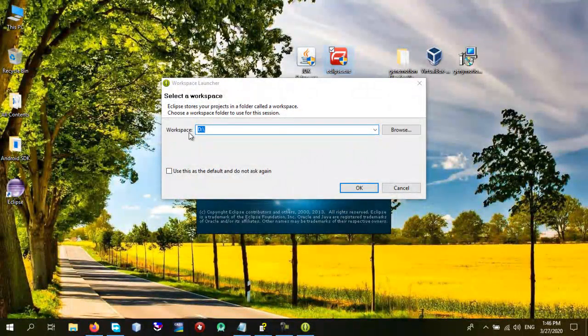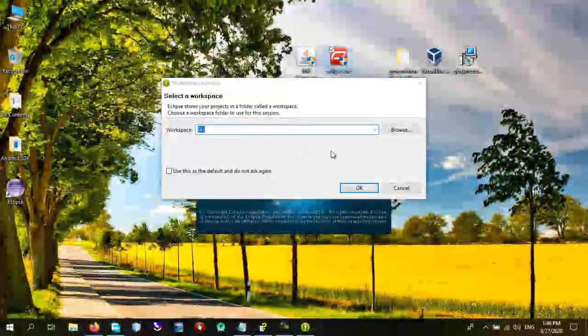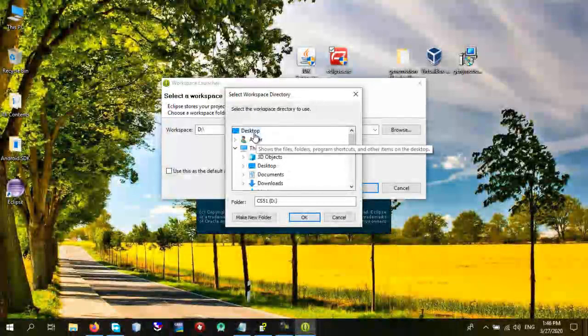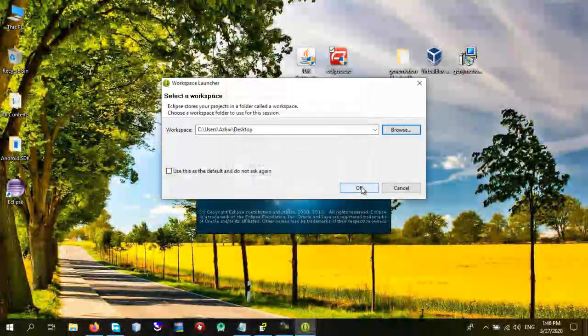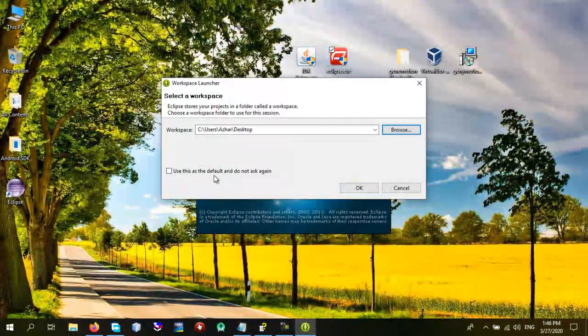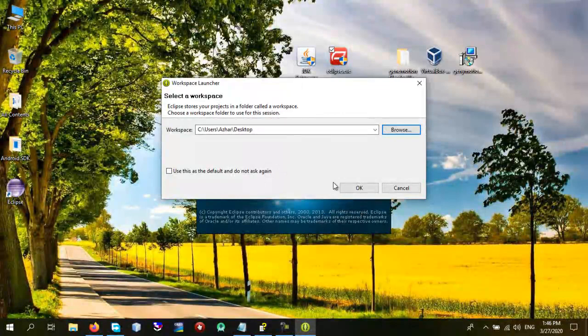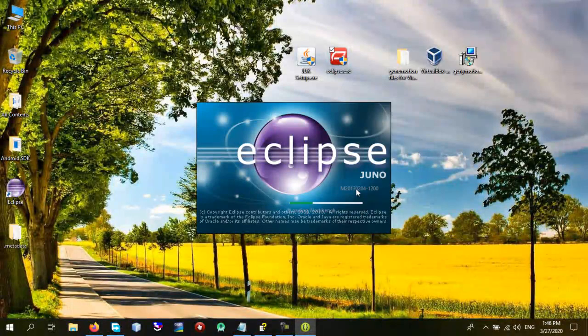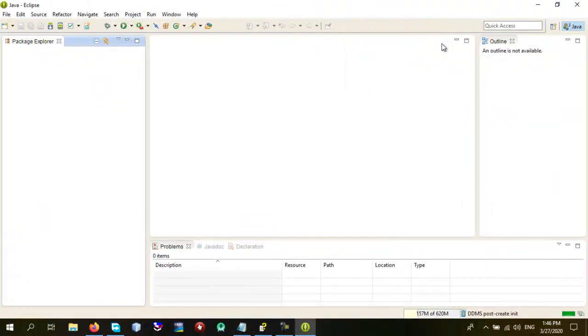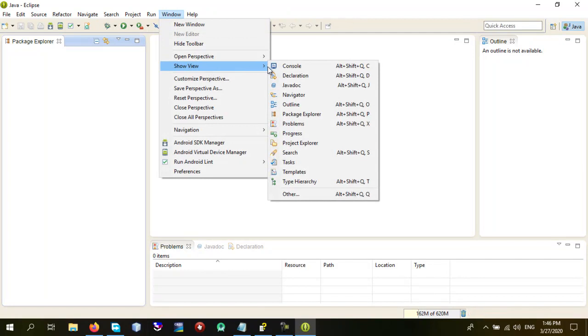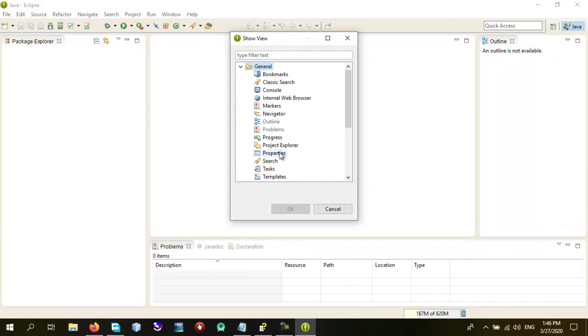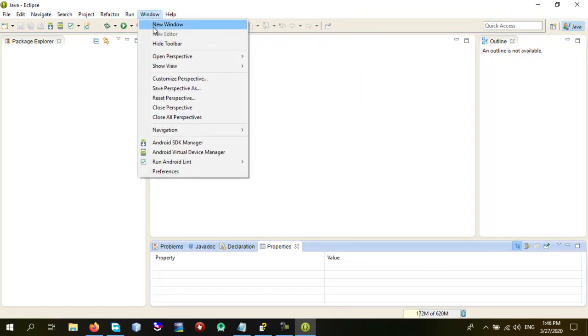So in here you have to choose your workspace, the place you want to store all of your folders. So I'm going to choose the desktop as a path for storing my projects. Click okay and you can also use this as default and do not ask again. So click okay. So the next thing you need to do is go to Window, go to Show View, come to Other and in General choose Properties and click okay. And the next thing you also need to do is just go to Window, come down to Preferences.